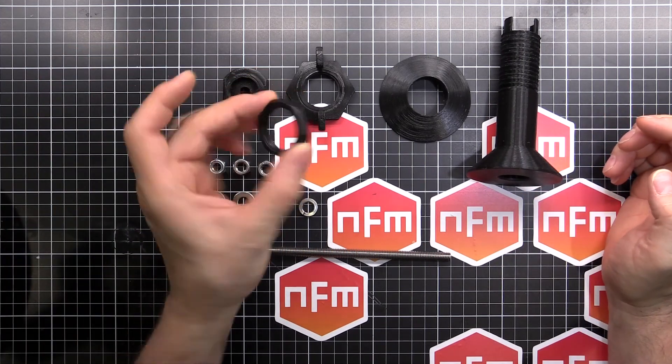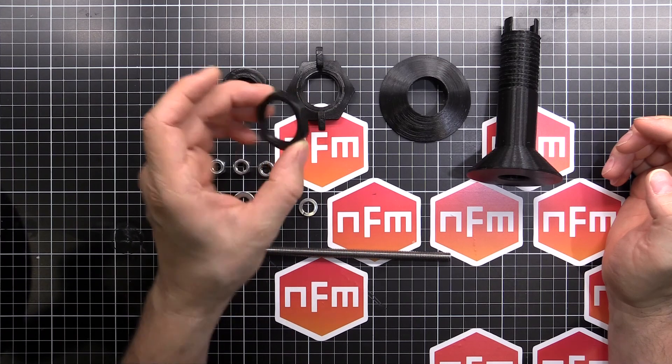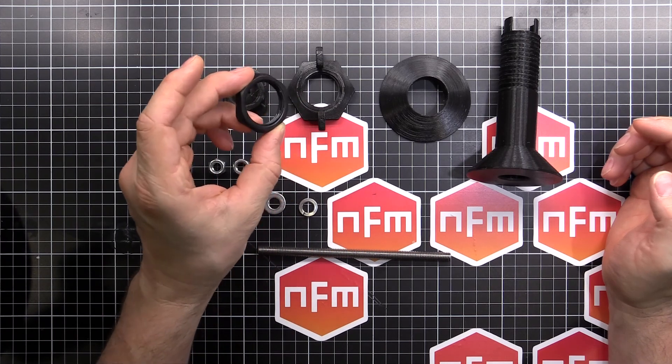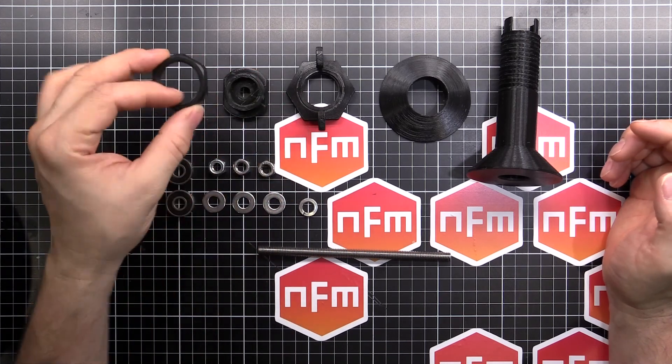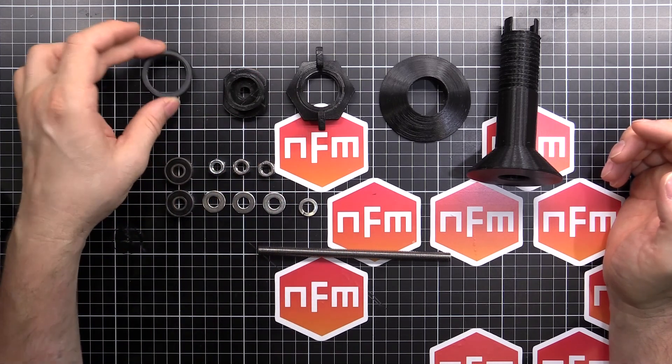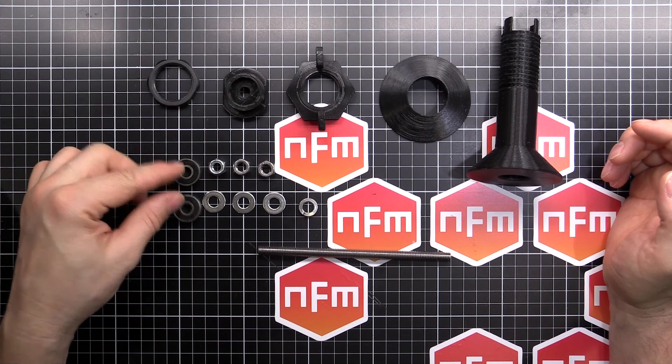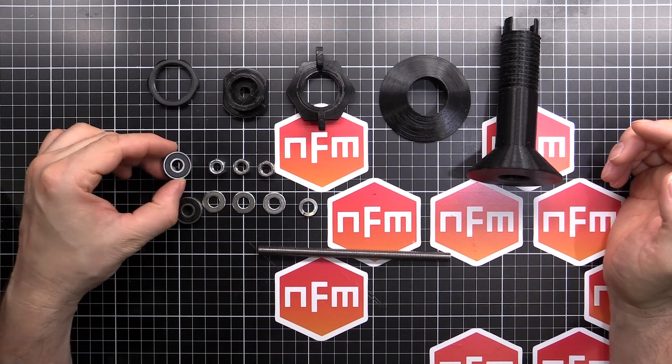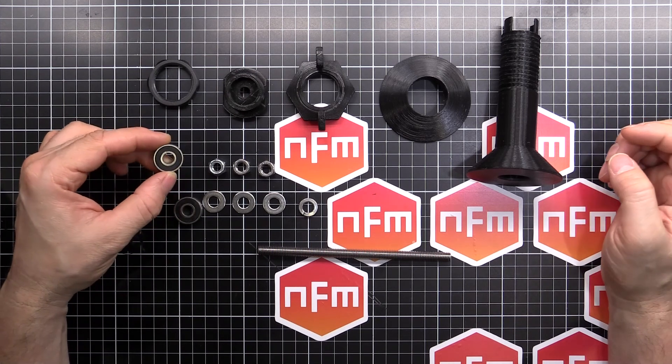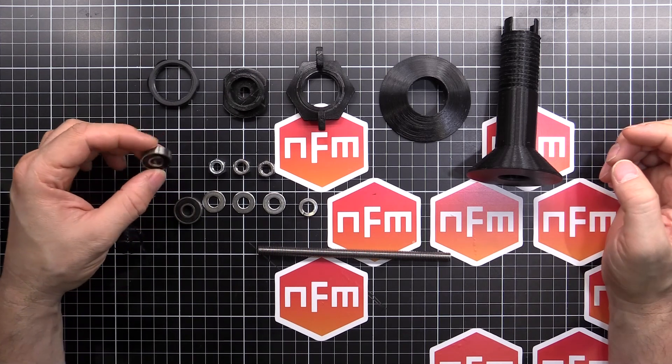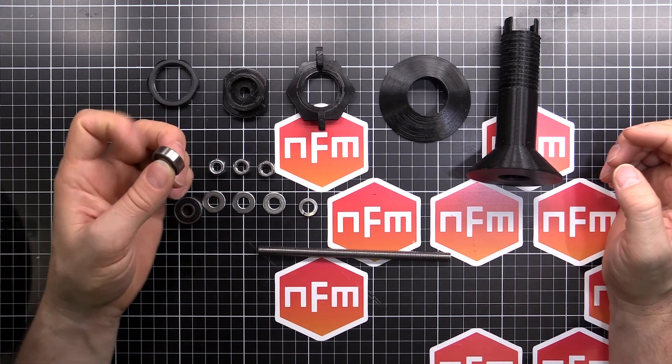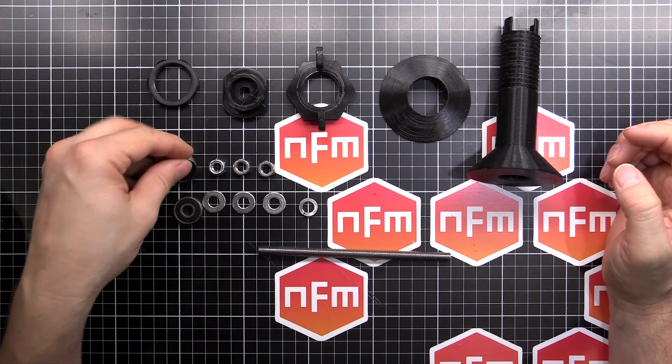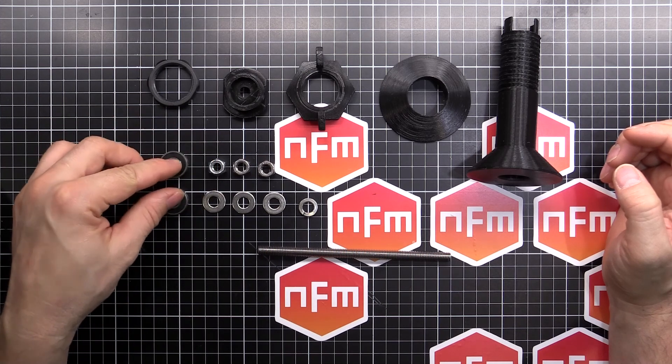You'll need the stock little nut that comes with the Wanhao or the Monoprice printer, because we'll reuse that piece. Two 608 bearings. So go raid your little brother's or your little sister's fidget spinner and grab two of the bearings out.